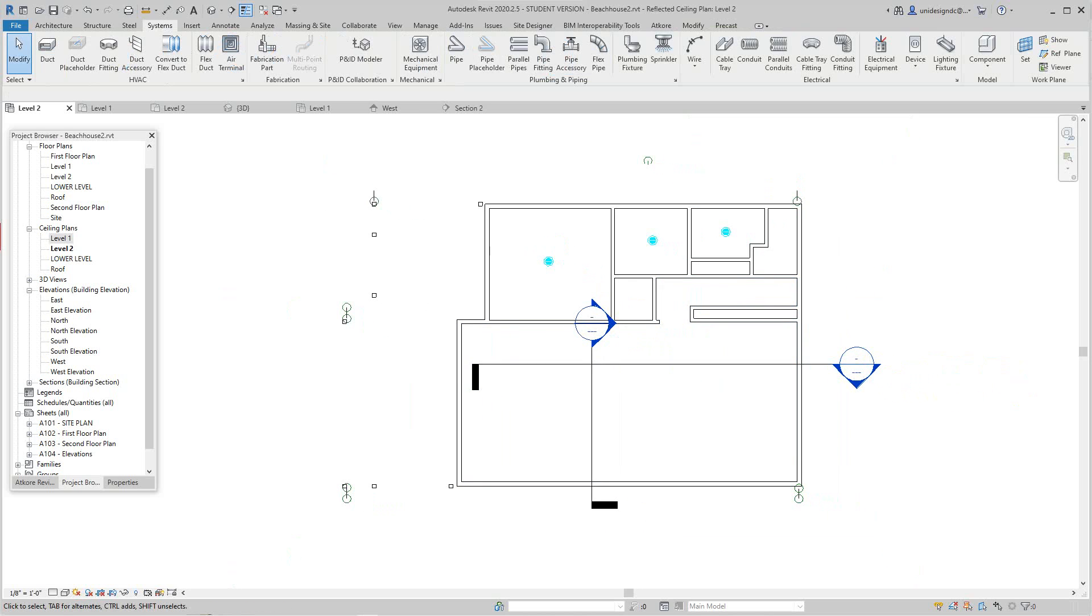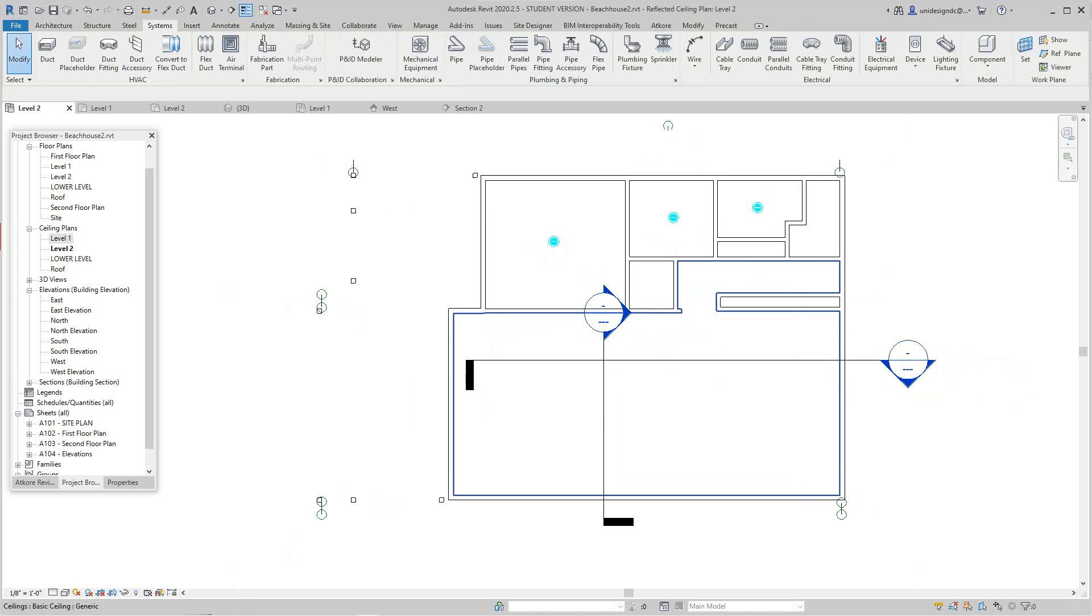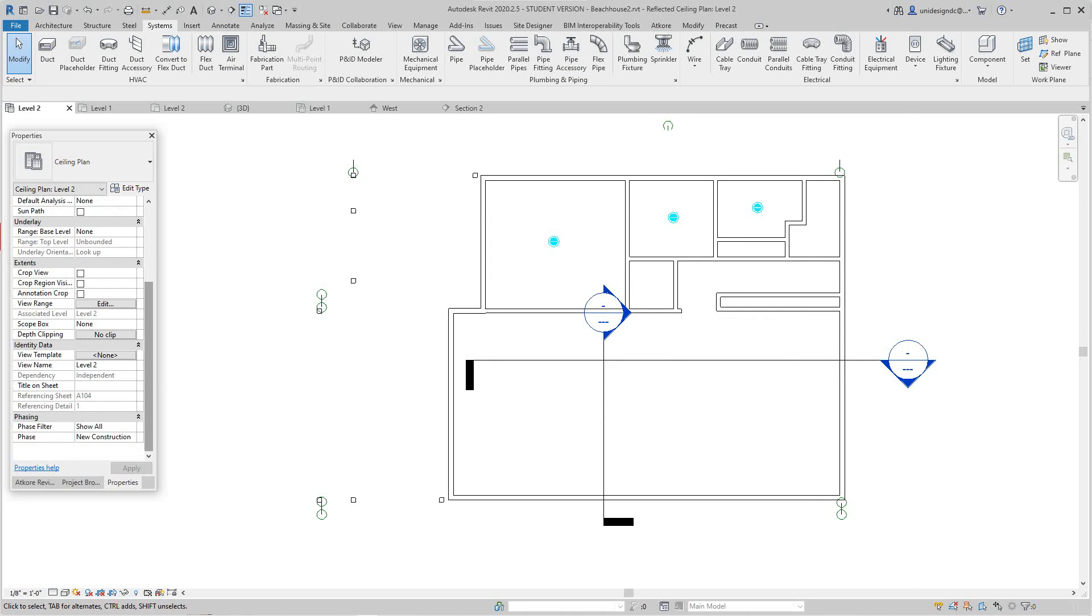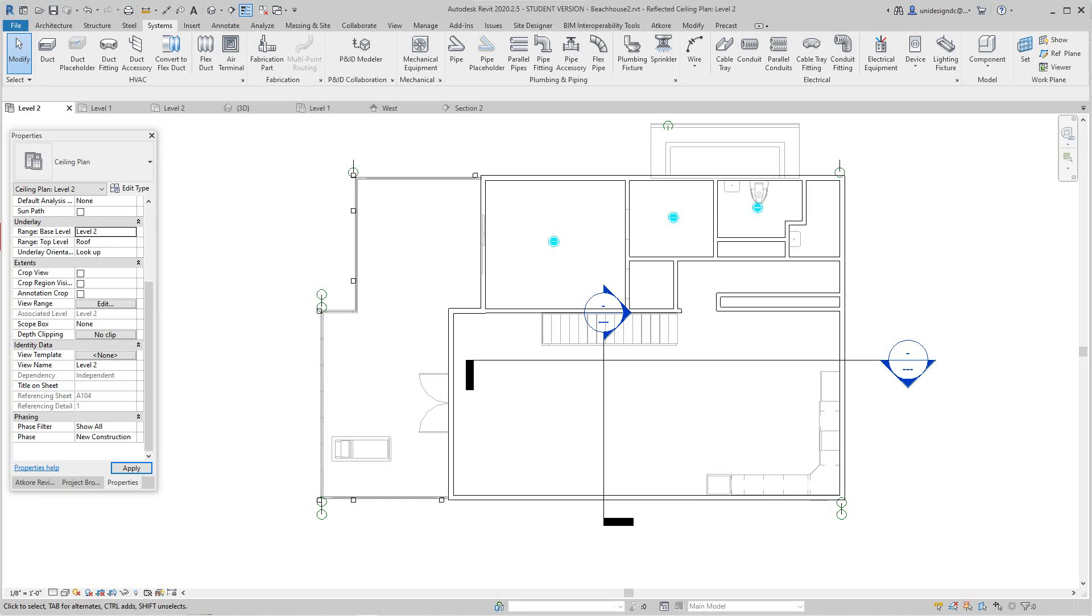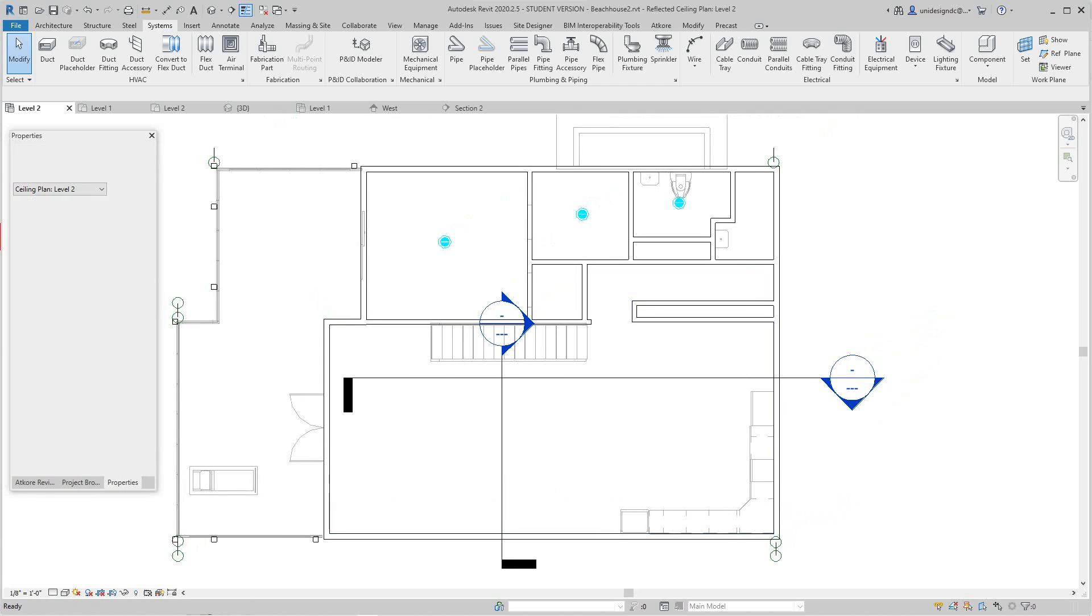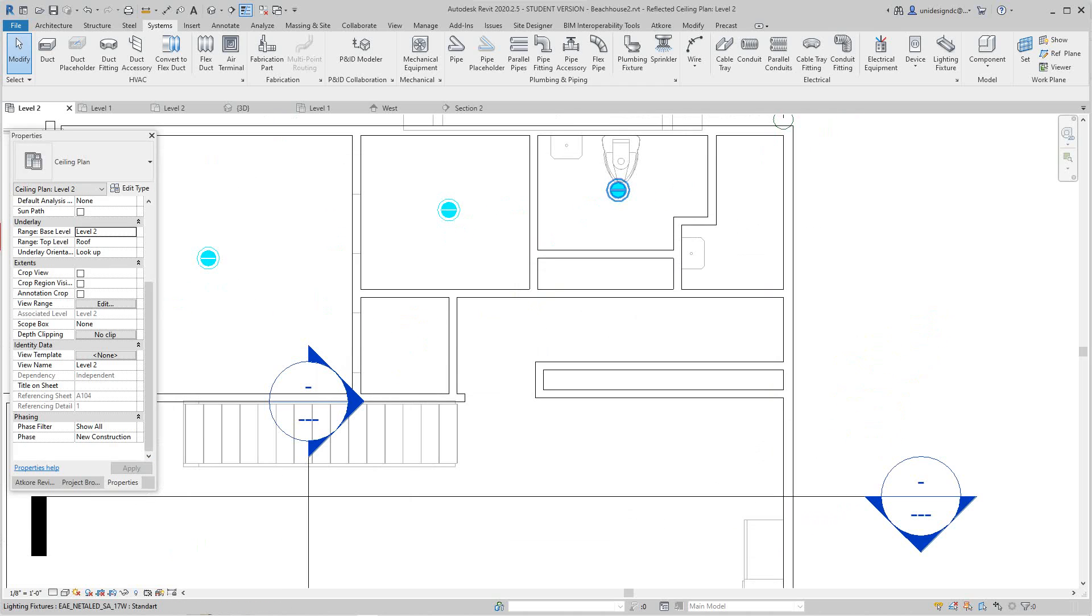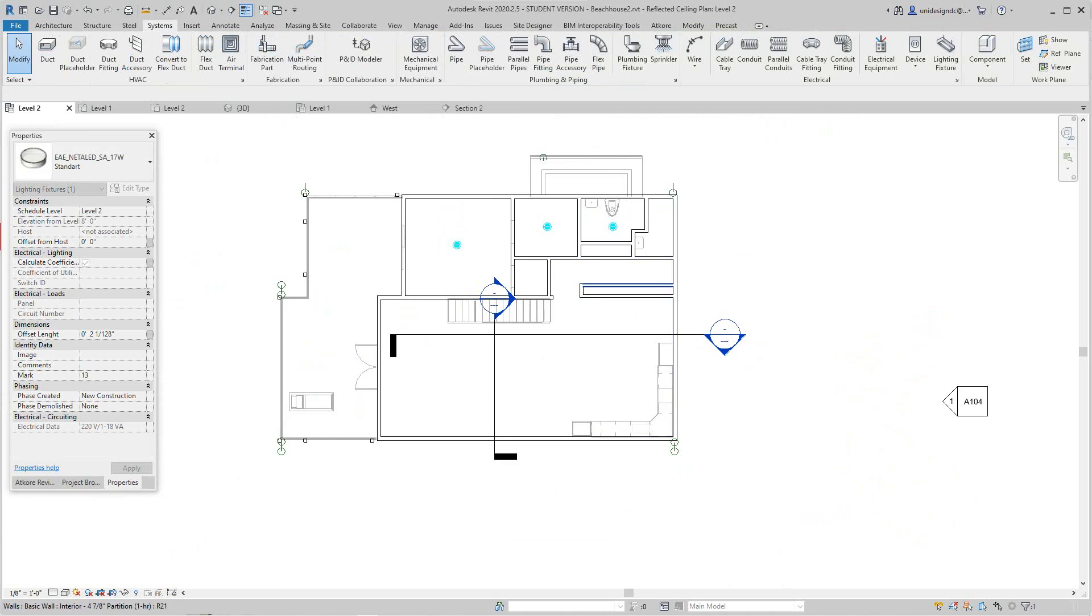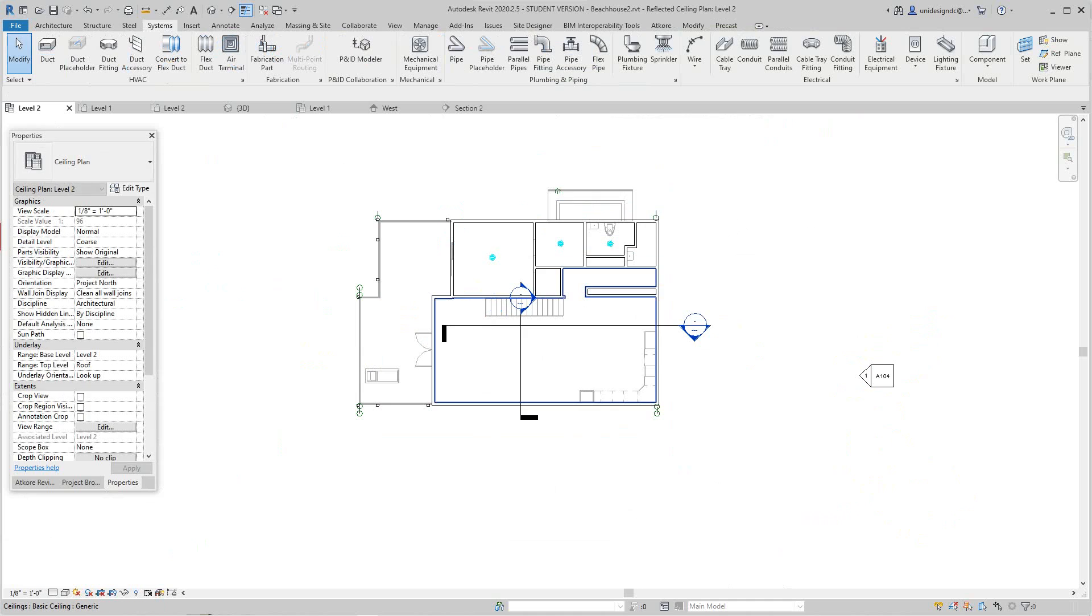A lot of times when you get to the fixtures, you might want to do underlay. In my properties, I might go and do underlay and I'm going to say level two so I can see the kitchen. So this is going to go here, and in the kitchen I might do some pendants here.